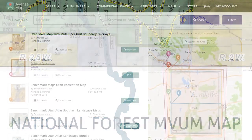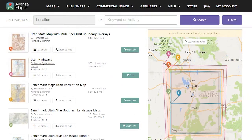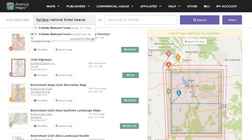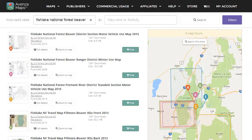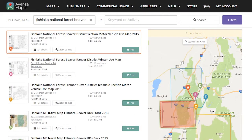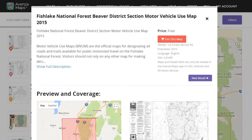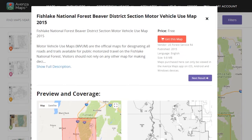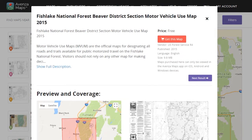We also found it helpful to download the corresponding georeferenced maps from the Avenza store. They're free, and we listed the names of the maps in the description below to speed up your search.